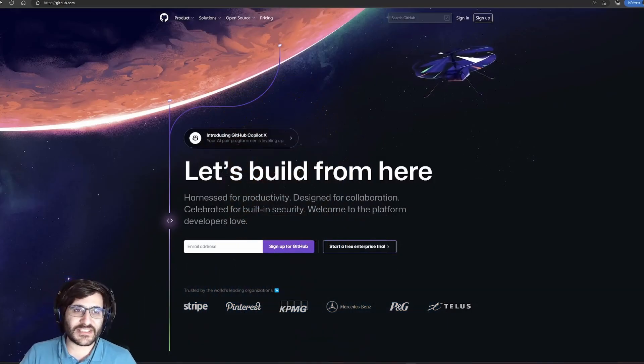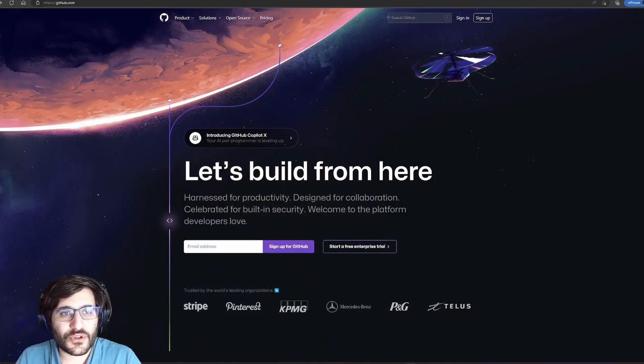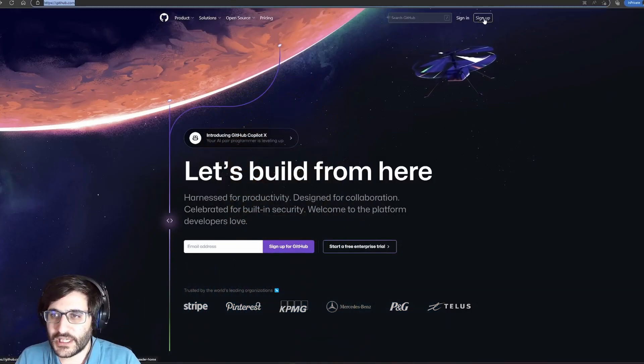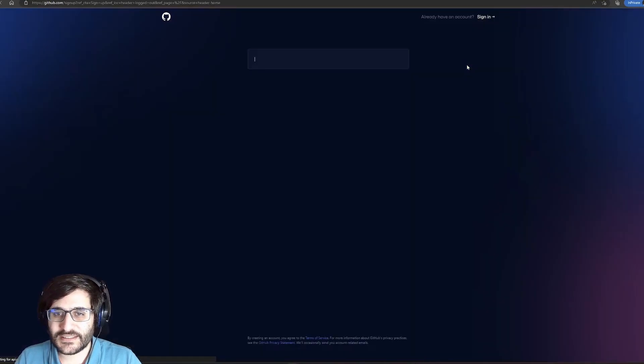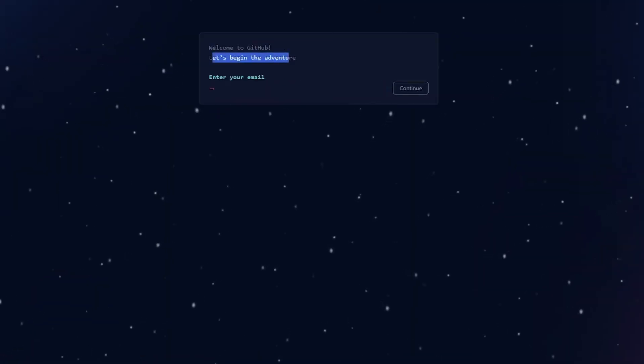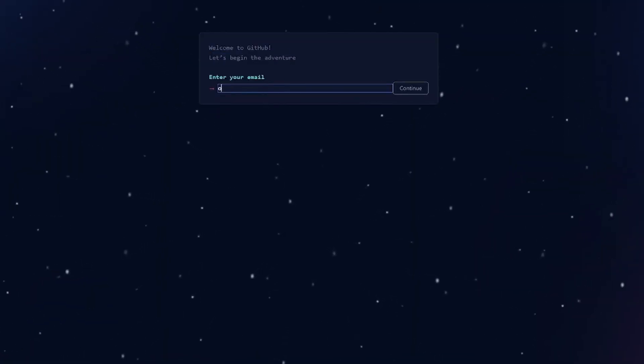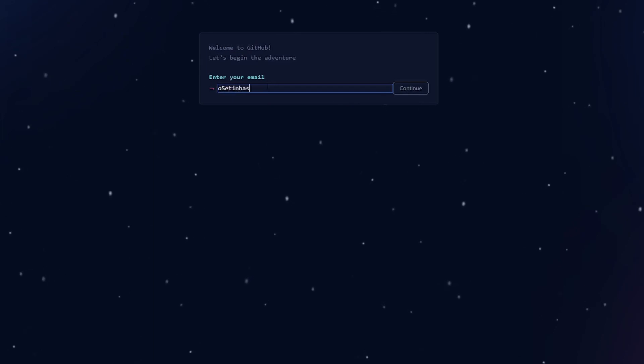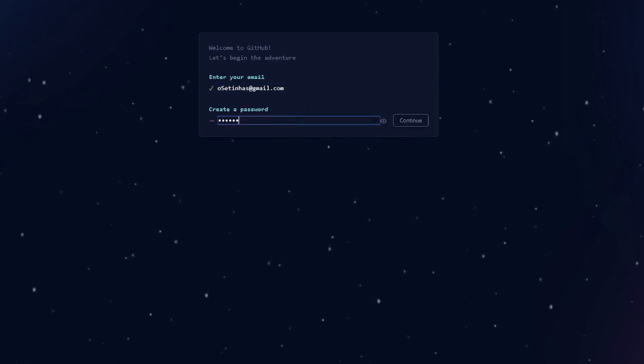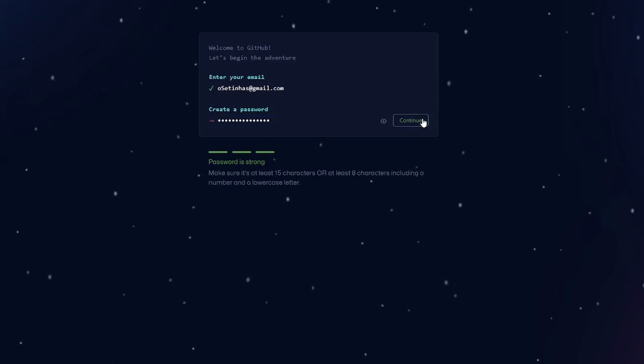Okay, now first step, you need to go to github.com and let's sign up. Welcome to GitHub, let's begin the adventure. Now, let's enter our email. Let's go create a password. Okay, our password is strong.